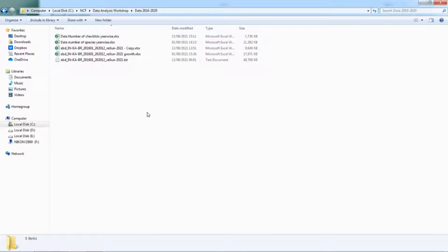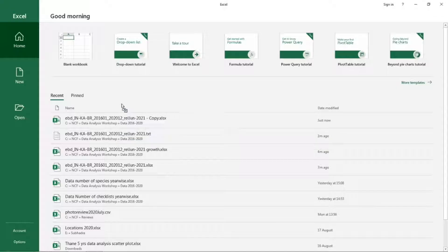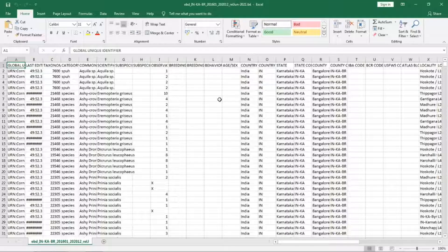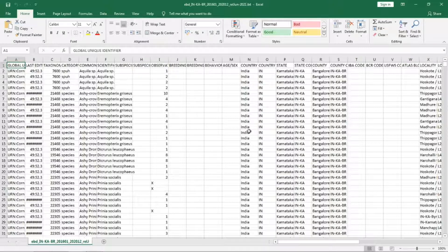So I have downloaded the data for Bangalore Rural for 2016 to 2020. I'm going to open that in Excel. I will delete all the columns which I don't require. You can refer to the previous video for the details of that.